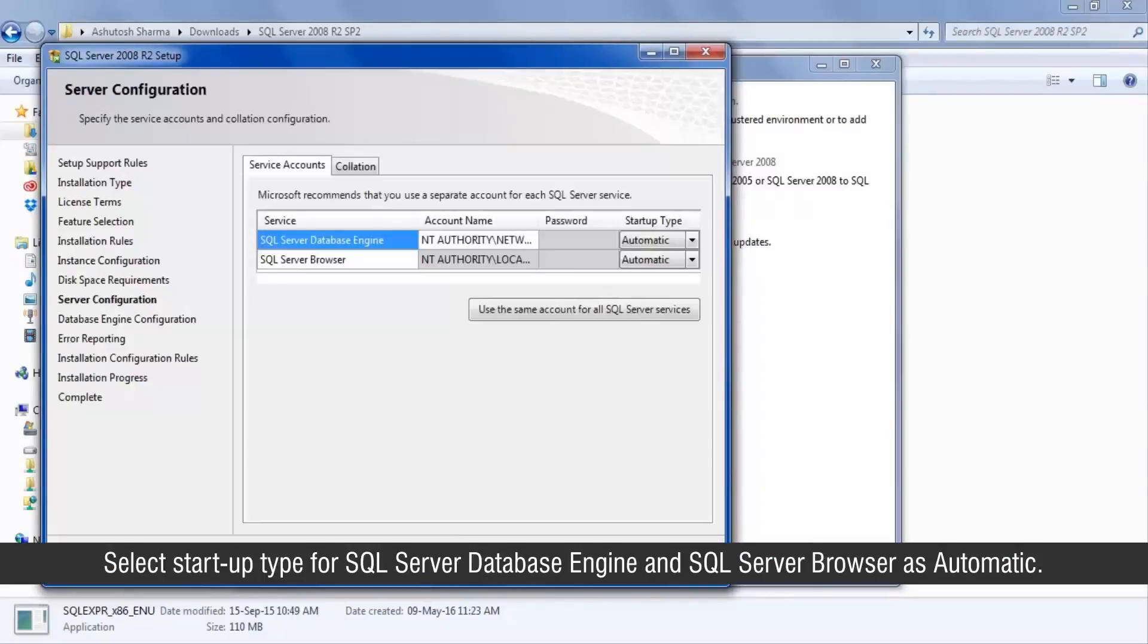Select startup type for SQL Server Database Engine and SQL Server Browser as automatic.